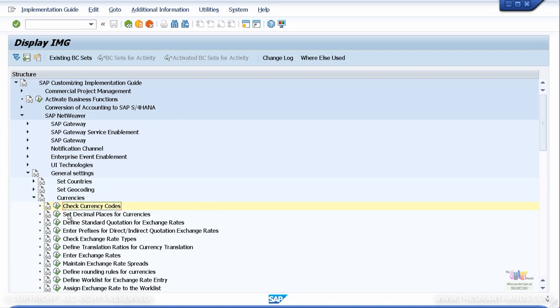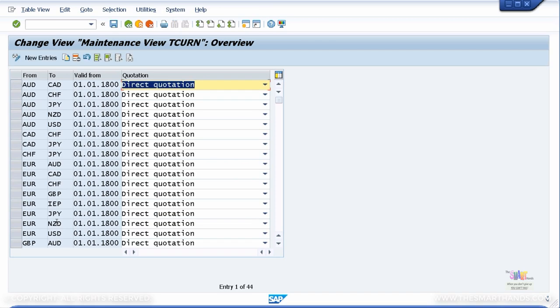You can also set decimal places for currencies. But by default it's already been set for you in the system — two decimal places for general currencies. Then you can see defined standard quotation for exchange rates.